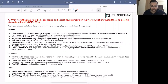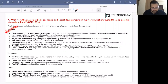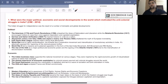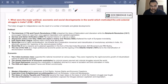The Indian struggle for independence was the result of a number of domestic and global developments. Structure your answer under three headings: political, economic and social. Now let us understand what political developments motivated the Indian national movement against British rule.